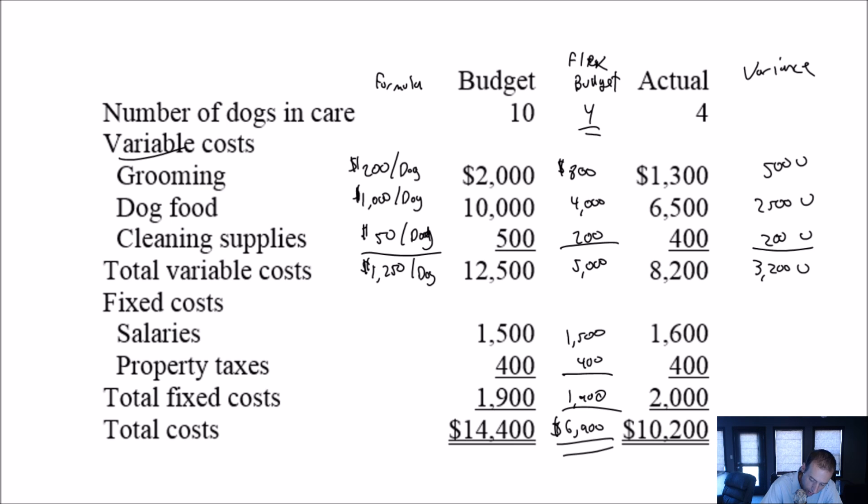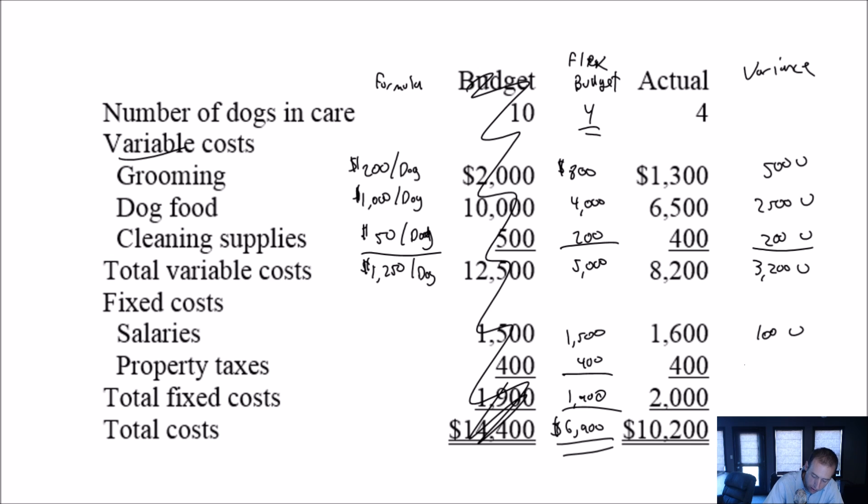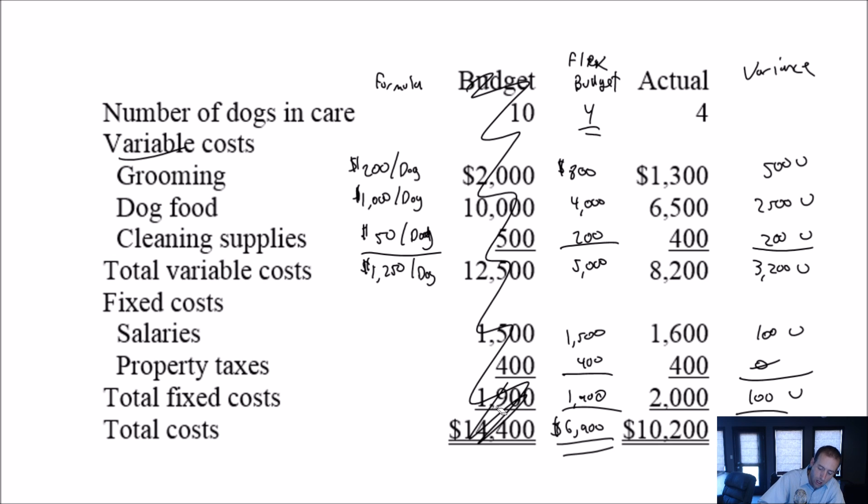Comparing salaries to actual, 1,500. Now again, I ignore this old static budget column. I'm not using it any longer. My flex budget, I've got 1,500 in salaries. My actual 1,600, I am 100 unfavorable. I spent too much on salary. My property taxes, no variance there. So overall, in terms of fixed costs, I am 100 unfavorable. So 100 unfavorable combined with 3,200 unfavorable gives us $3,300 unfavorable budget.